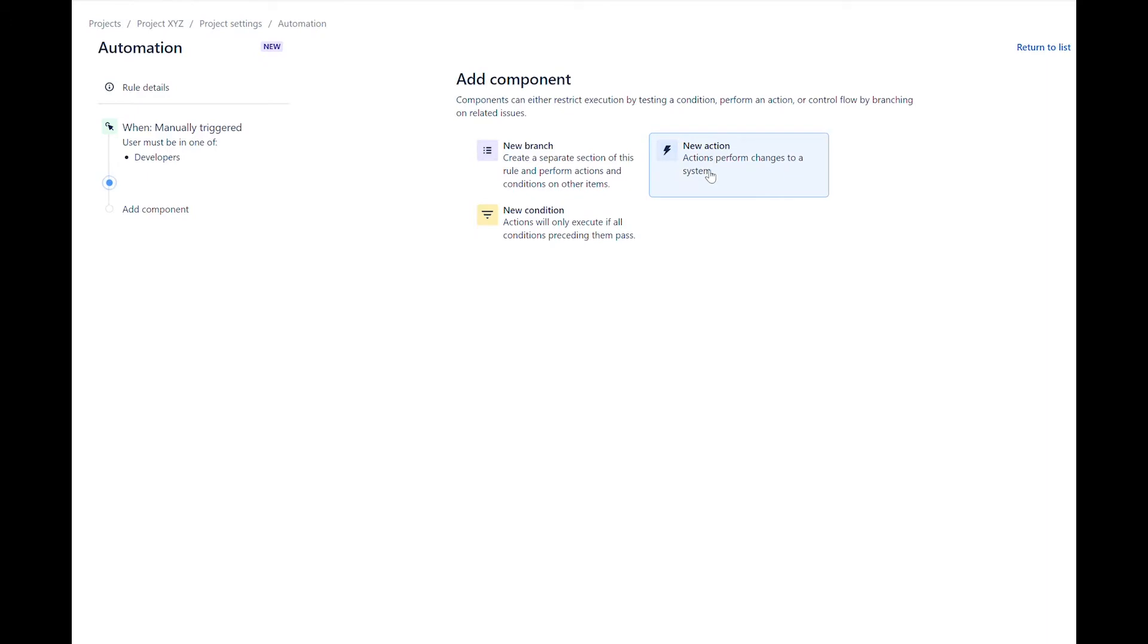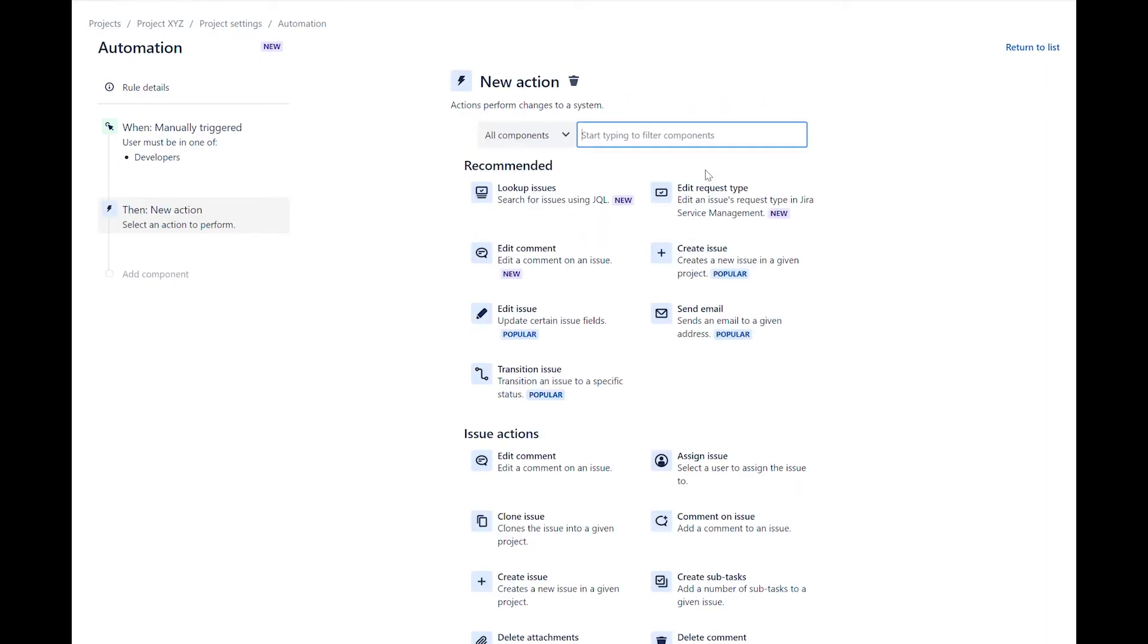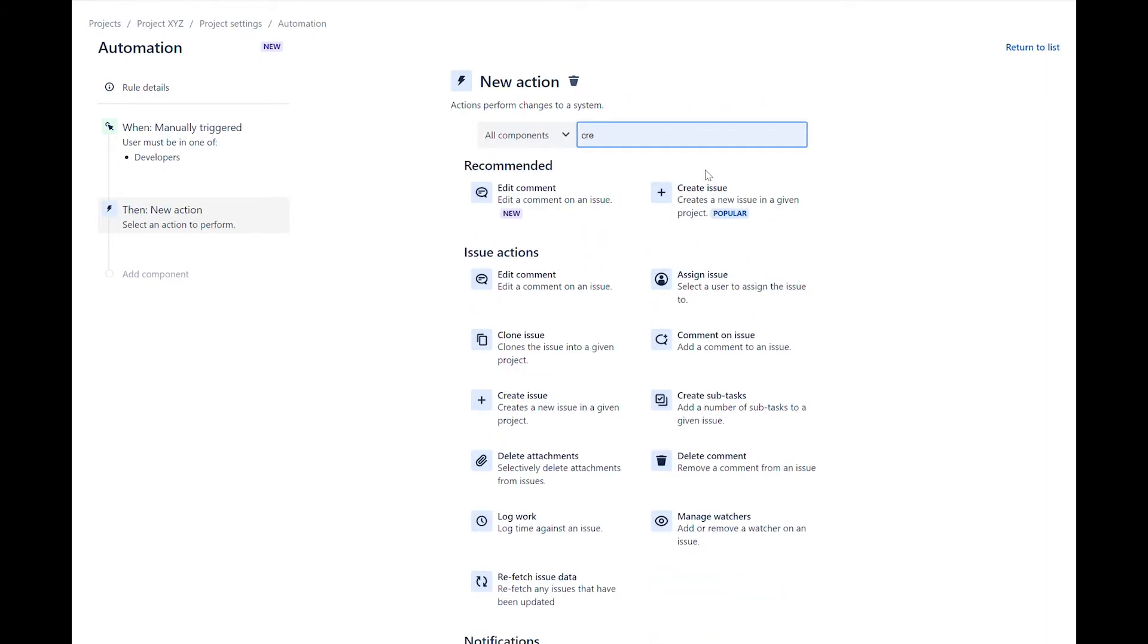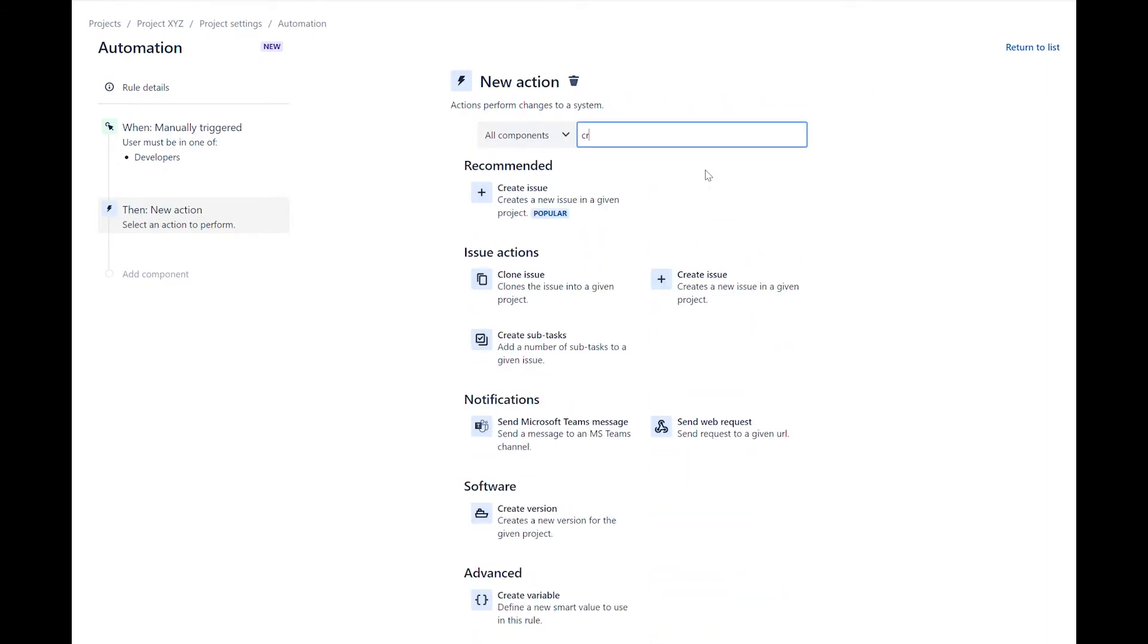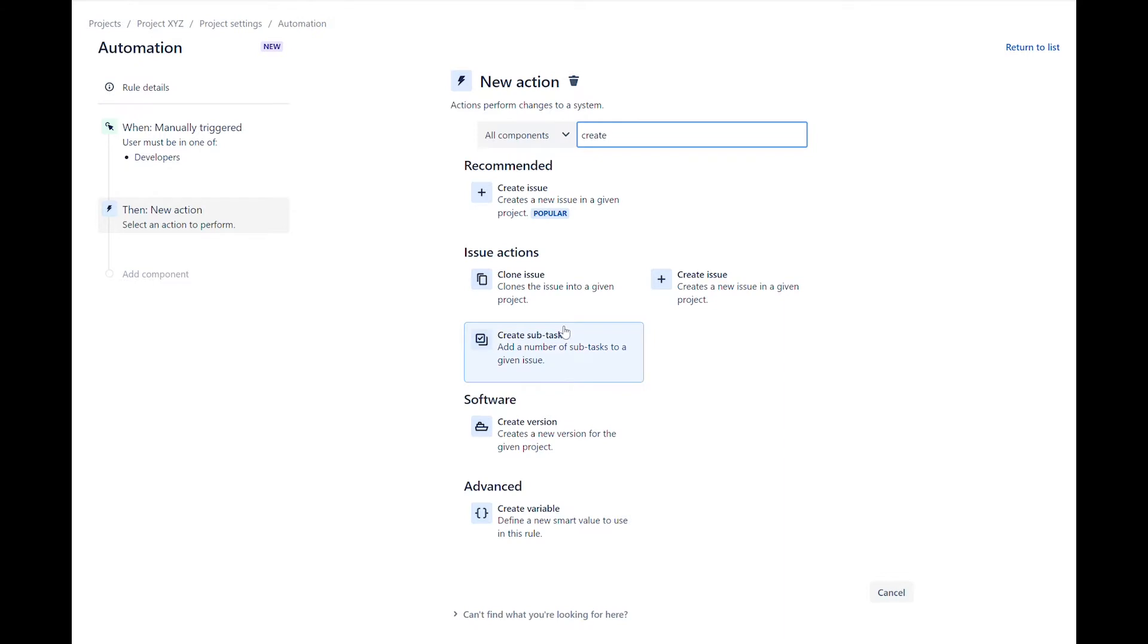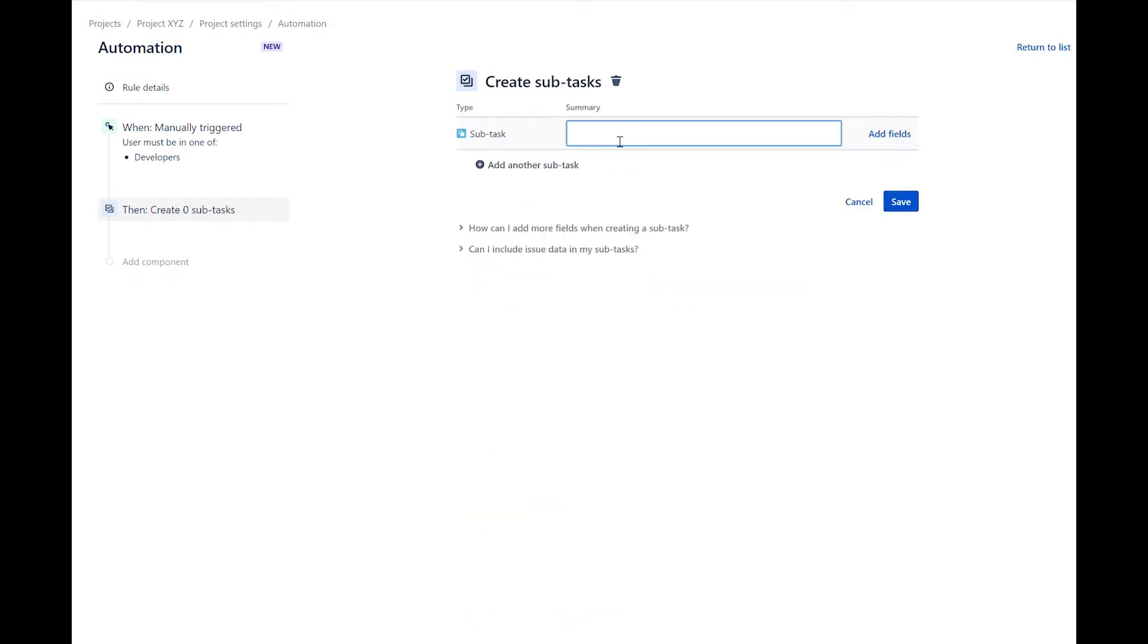Let's create a new action. Select the create subtasks action. We will now add four subtasks. You can add specific fields if you would like, but we will keep it simple and only add titles.